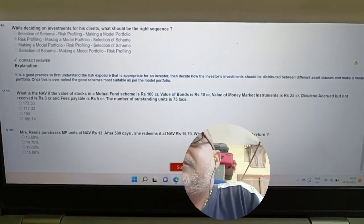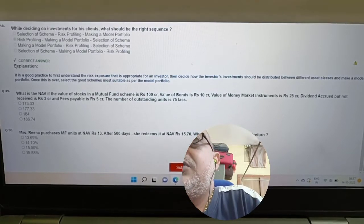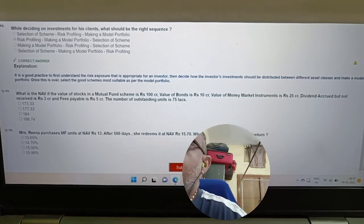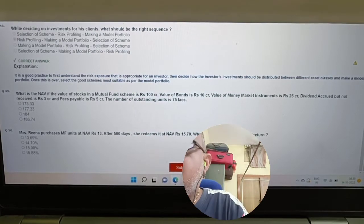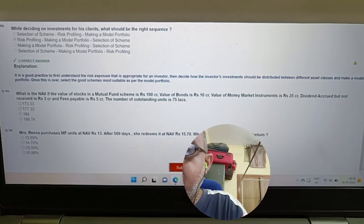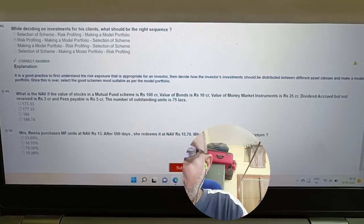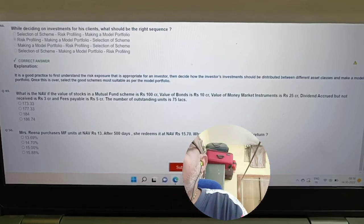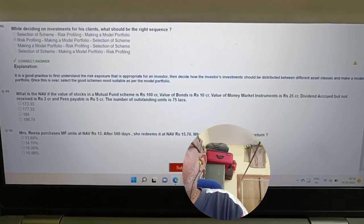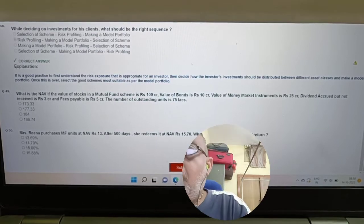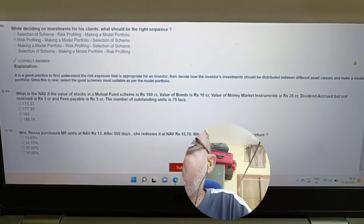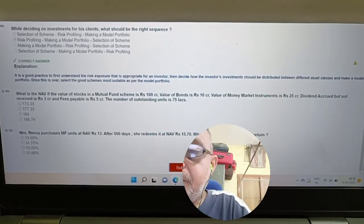Question: What is the NAV if the value of stocks in a mutual fund scheme is 100 crores, value of bonds is 10 crores, value of money market instruments is 25 crores, dividend accrued but not received is 3 crores, fee payable is 5 crores, and number of outstanding units is 75 lakhs? Calculation: 100 + 10 + 25 + 3 − 5 = 133 crores. NAV = 133 crore / 75 lakh units.